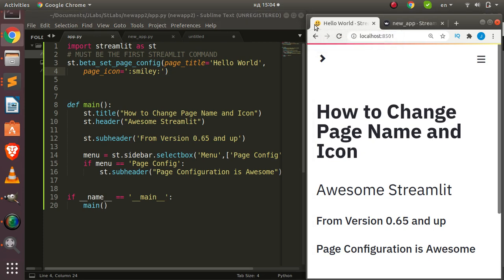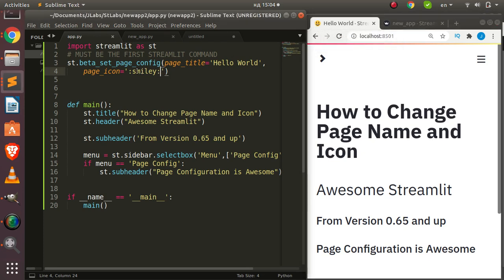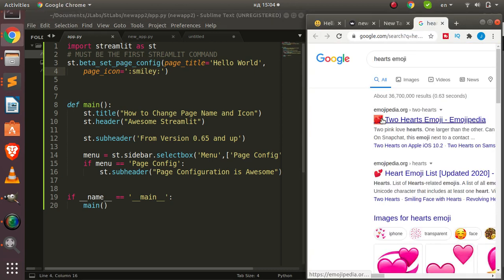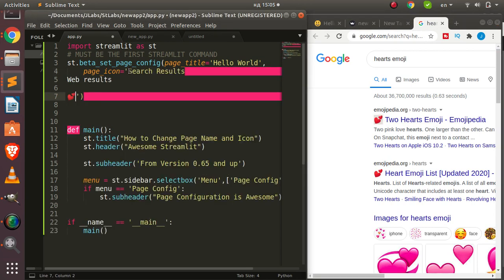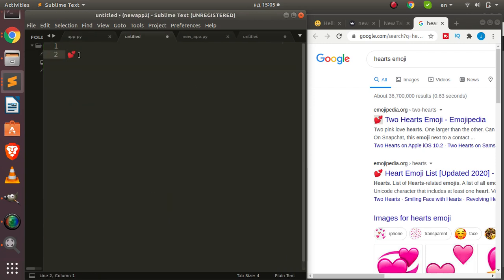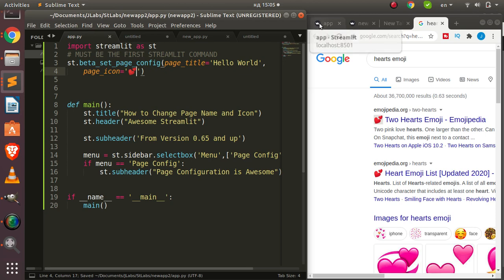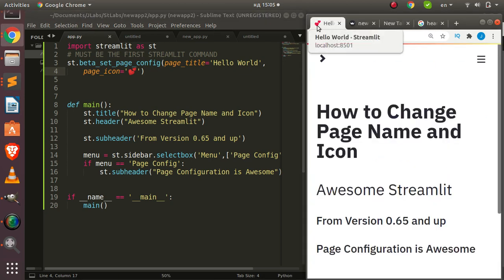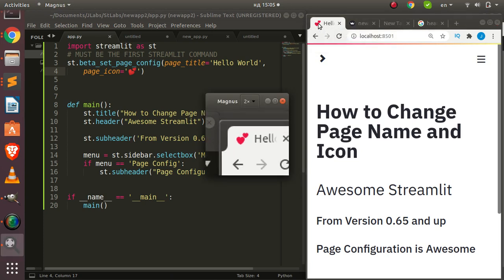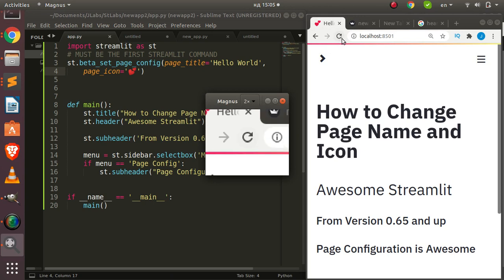It takes emoji names, but you can also use the actual emoji character. You can copy an emoji and paste it directly there — either the emoji name or the actual emoji character will work. For example, I can copy the hat emoji and paste it here instead of using the name, and it's also going to reflect. You can see that it is now reflecting the hat icon.